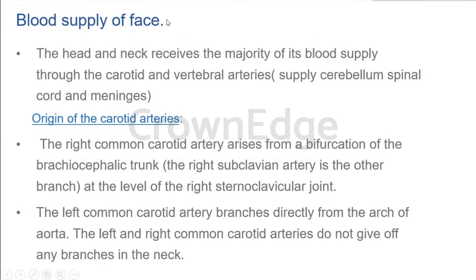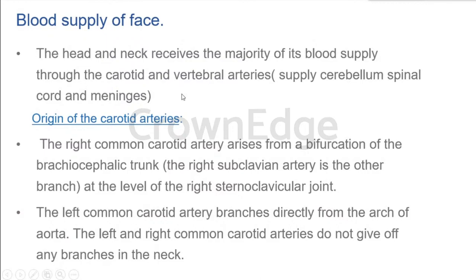Before we start about the arterial supply and venous drainage of the face, first you have to find out where this artery is originating from. The main arteries obviously originate from one of the branches of the heart. The main branch given from the heart is known as the arch of aorta. Head and neck receives the majority of its blood supply through the carotid and vertebral arteries. There is a common carotid on the right side and left side, and a vertebral artery as well.